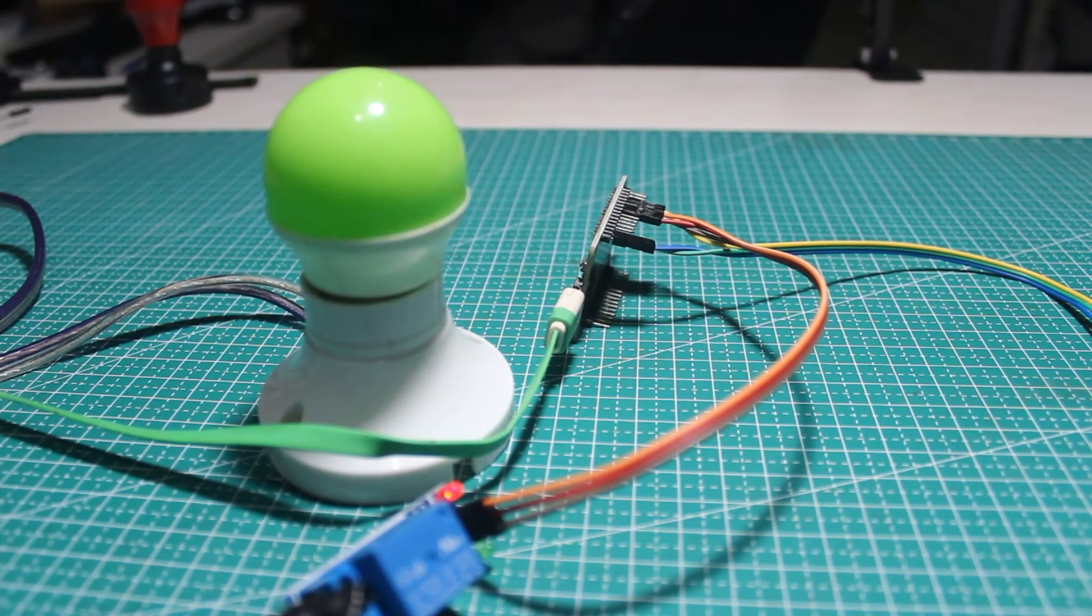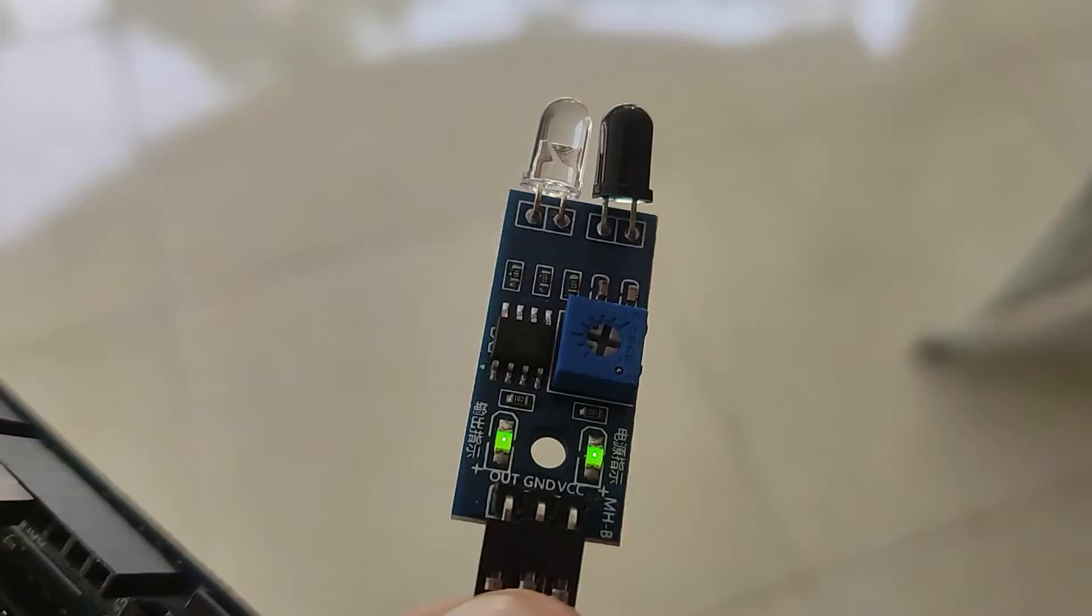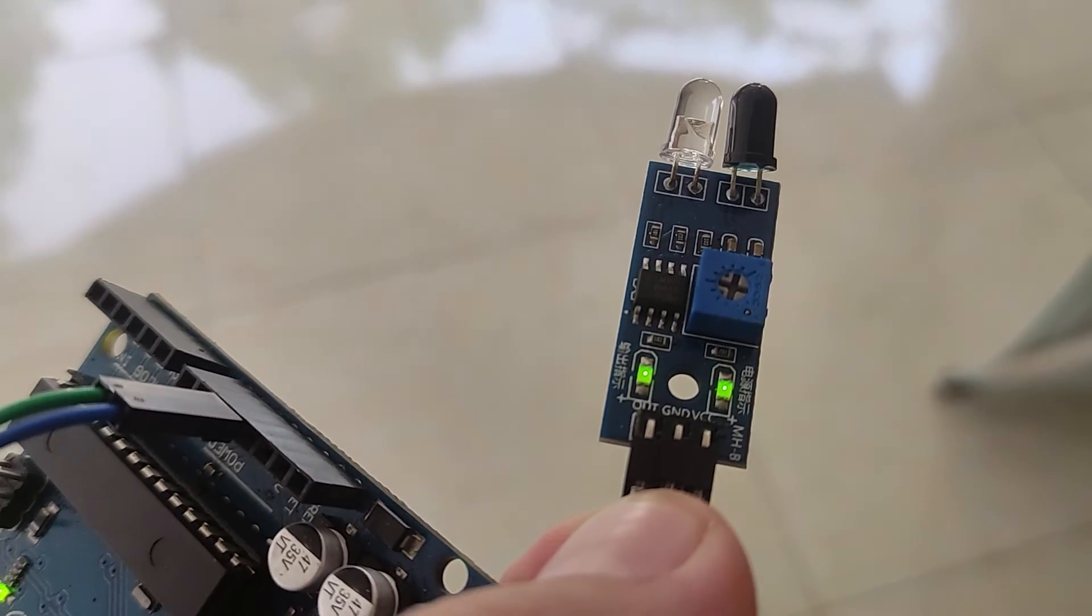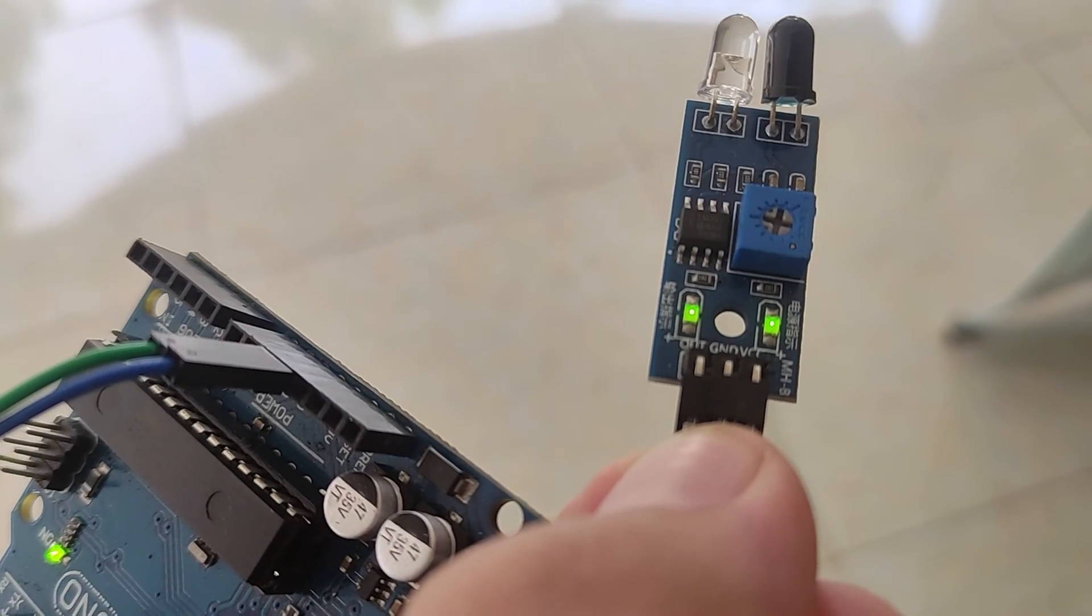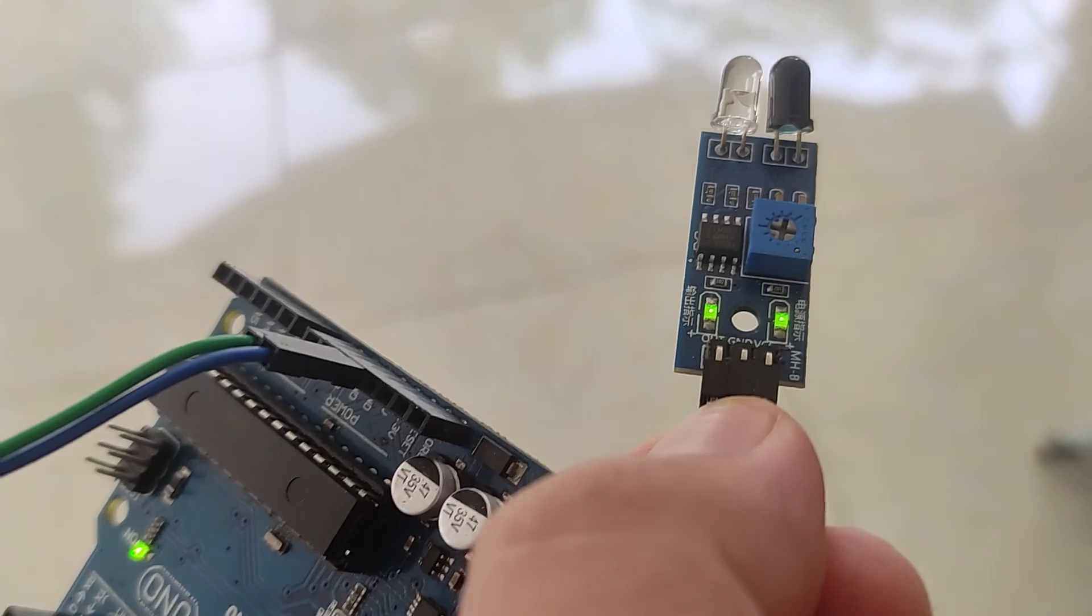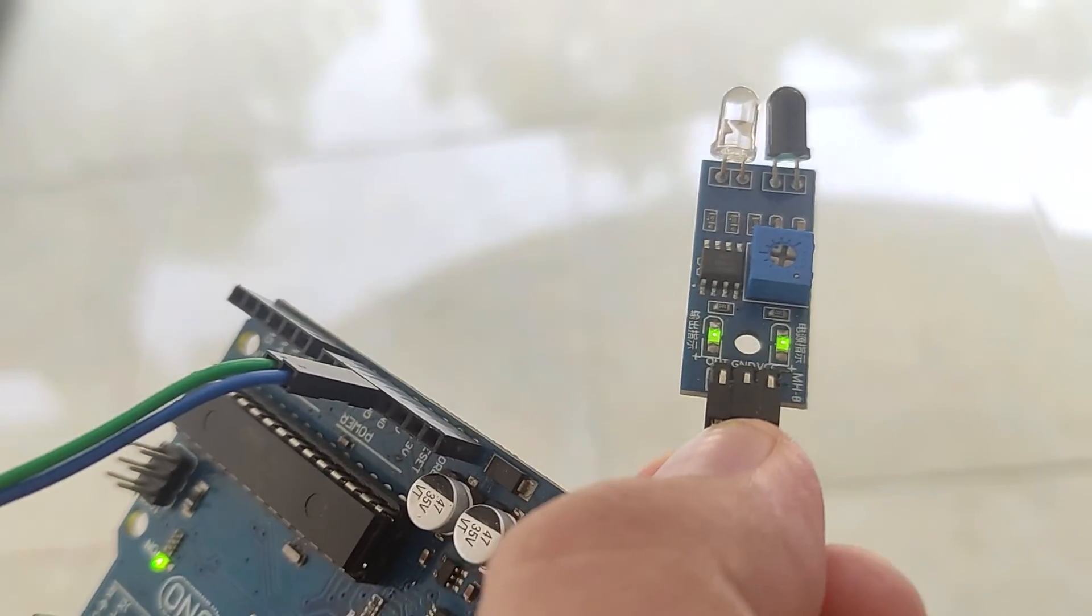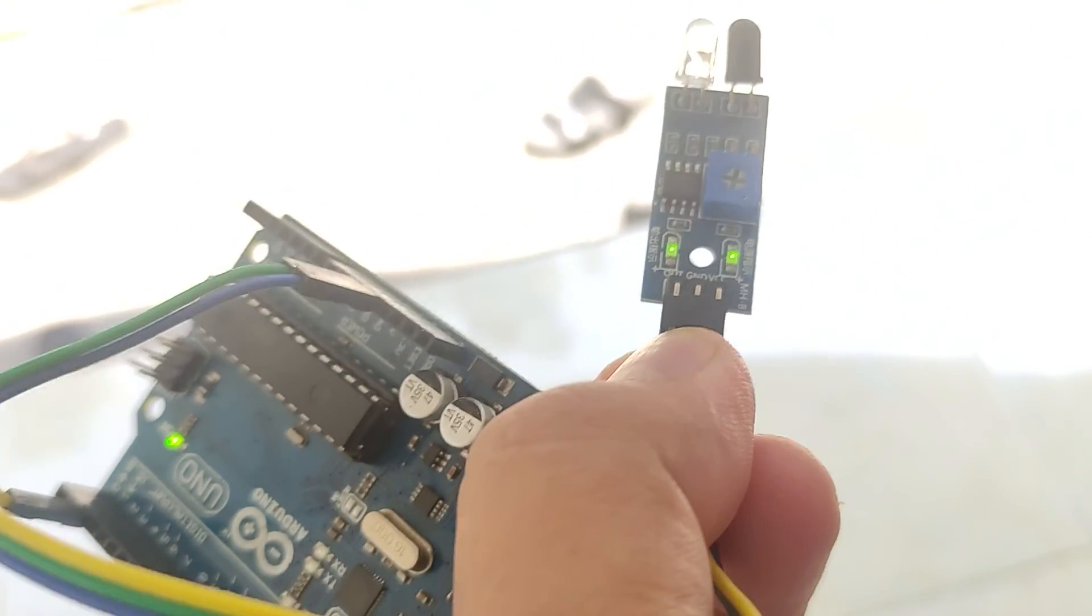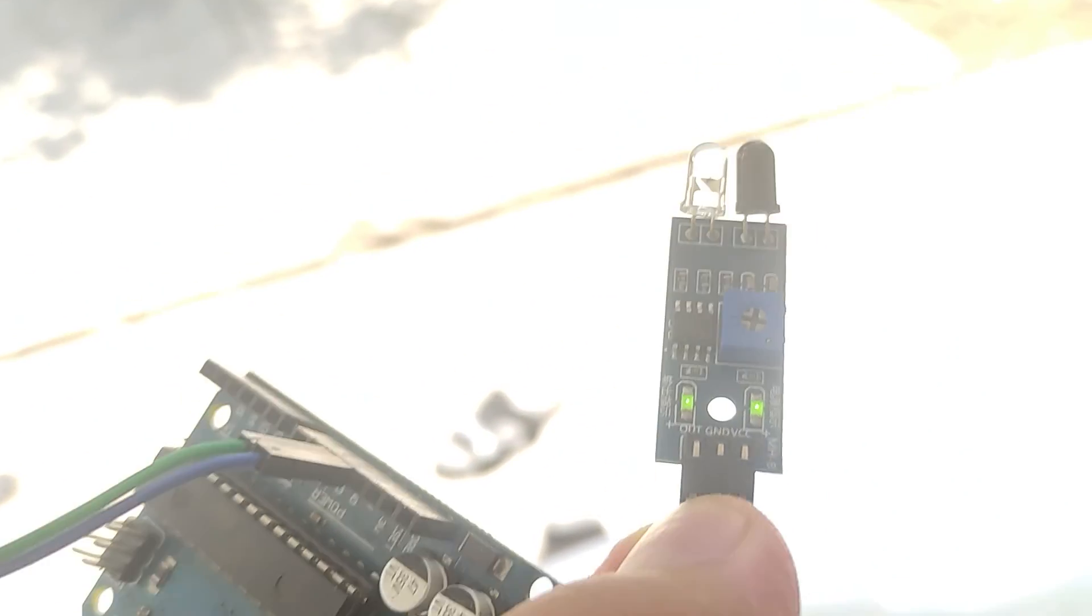One more thing I found: when this sensor is exposed to the sun, it will always be like detecting an object. Maybe because it detects infrared light from the sun, so this sensor cannot be used outdoors.